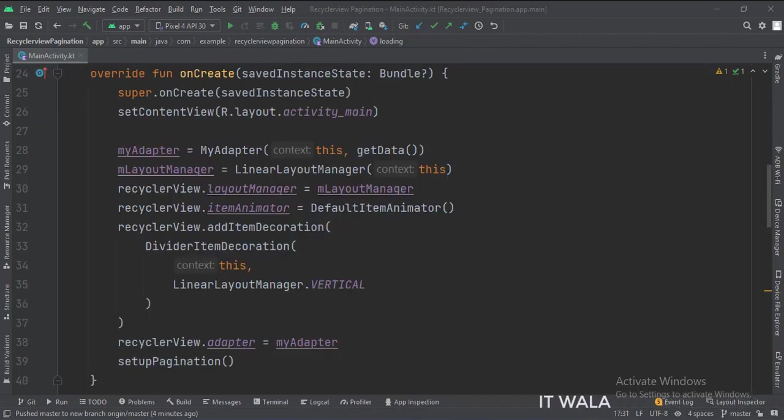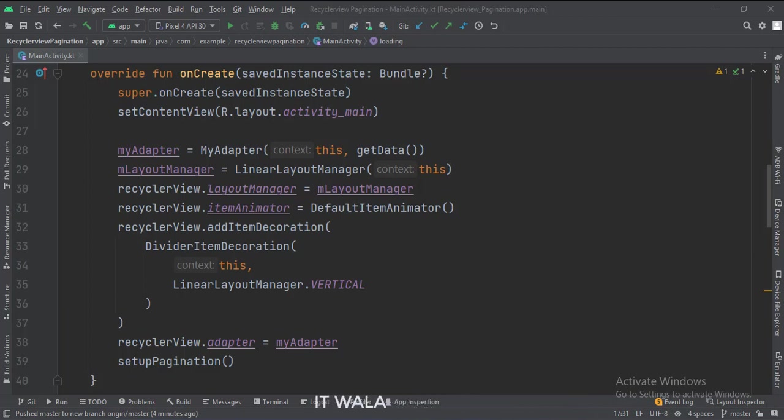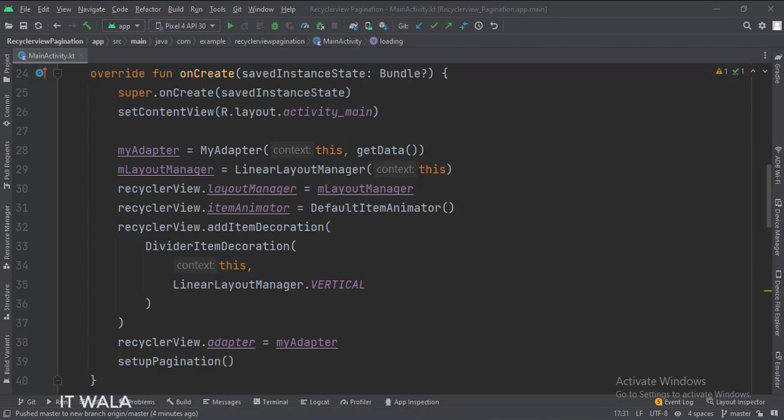In the onCreate function, first, we create an instance of the adapter class. Meanwhile, we call the getData function, which gives us the data that we will show in the Recycler View.